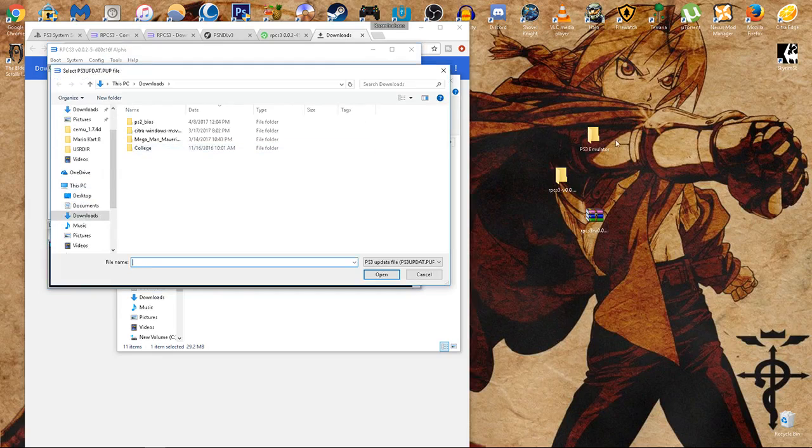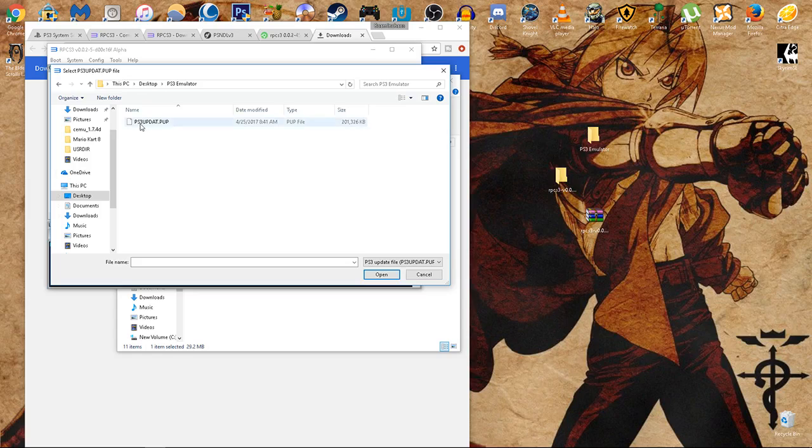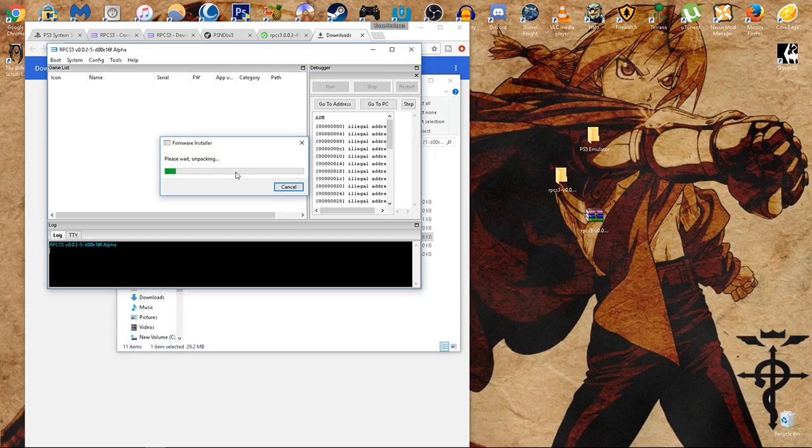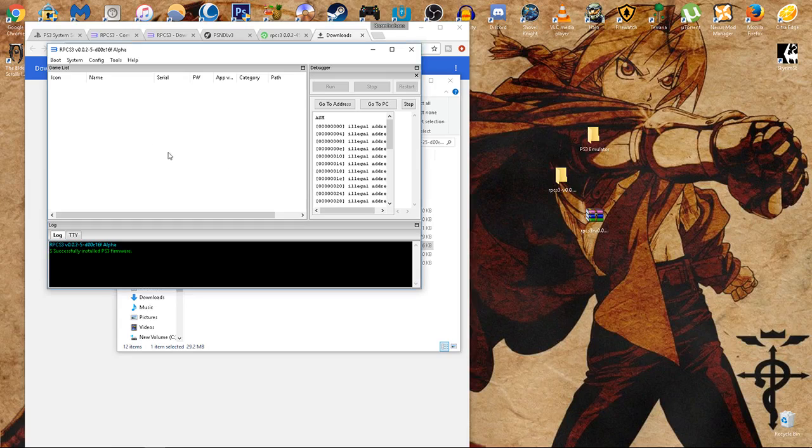Wherever I saved it, I saved mine on my desktop and made a separate folder for it. The ps3 update.pup. Simply double click on it, it's going to unpack for you and it's going to install everything we need to actually play the games we're going to download. That step's all done.